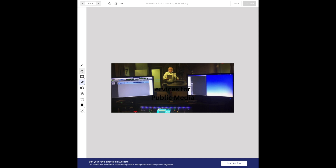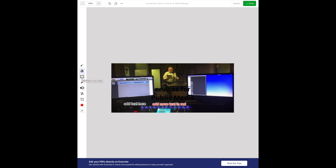Let's take a look at some of these features. You can add text, and you can change the color — for example, adding more text in red. These are pretty much the standard tools you'll see in any editor. You can add shapes, you can draw, you can blur your image, you can crop your image — basic tools that you might use.